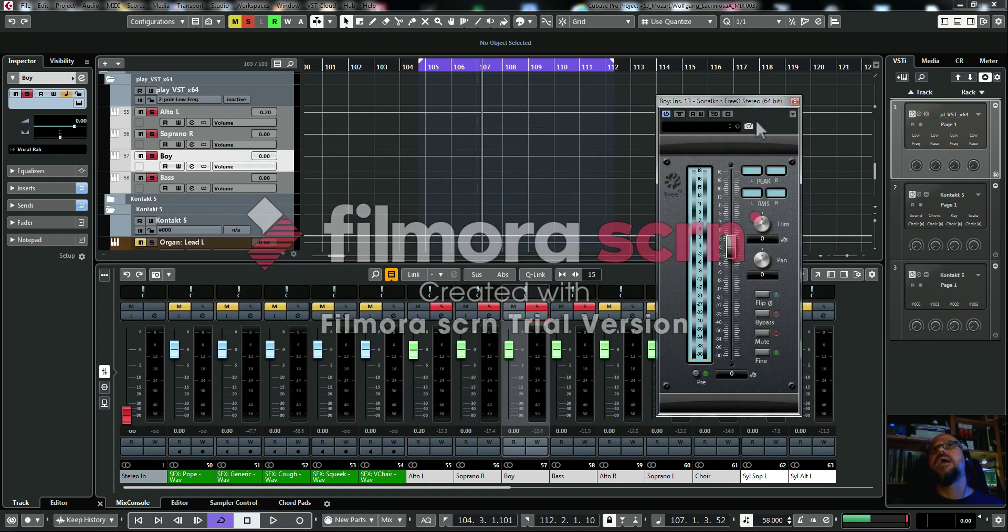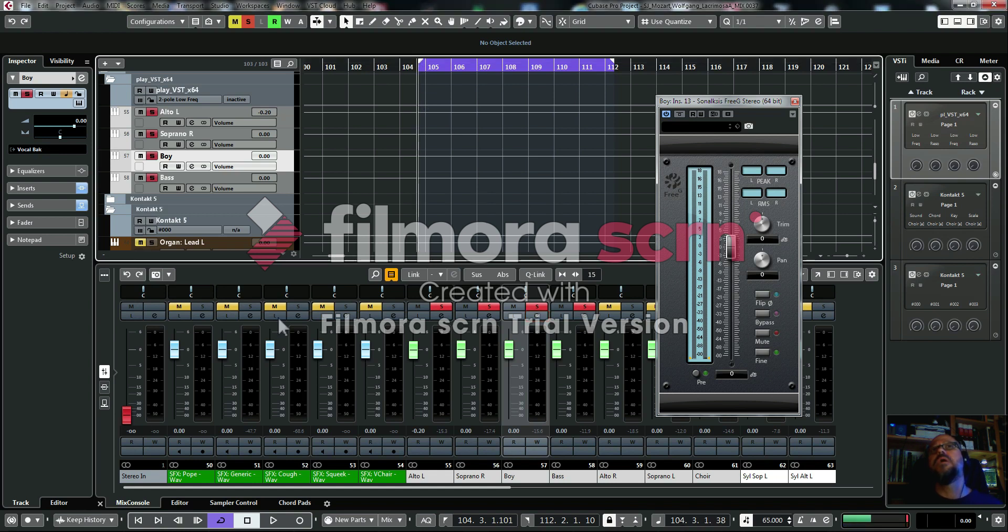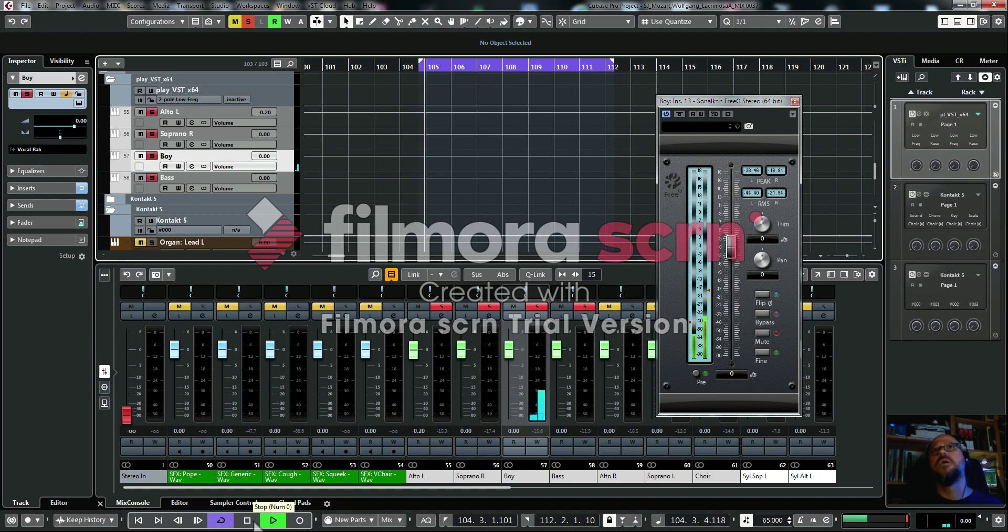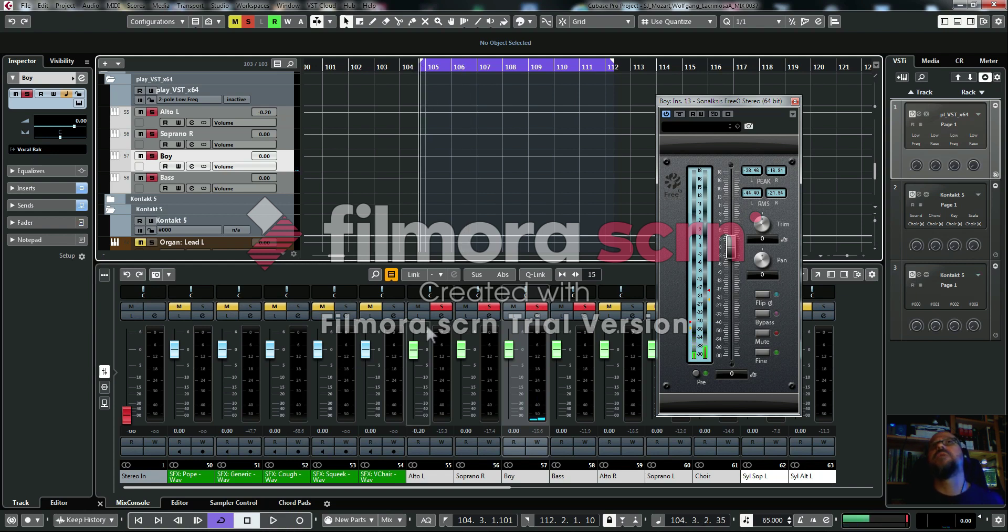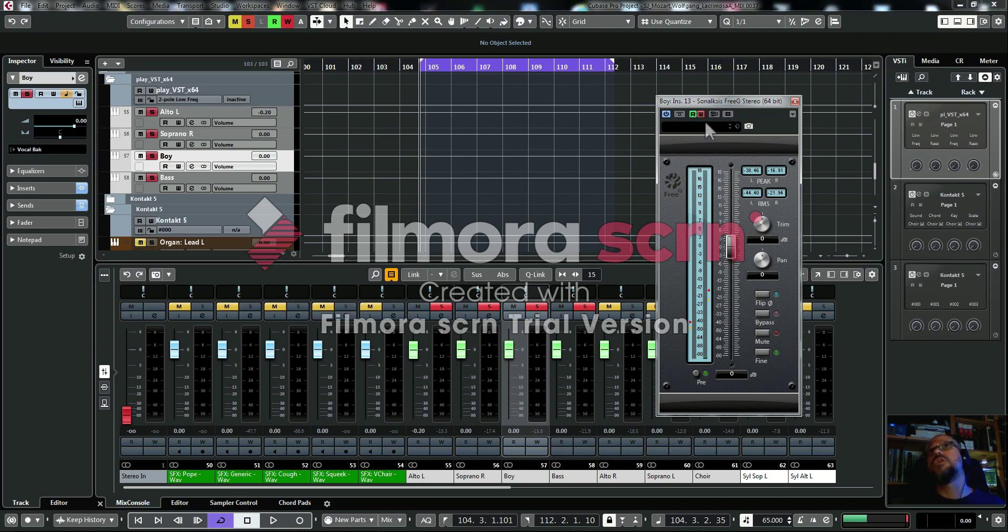What I'm going to do is automate this. So if we go back to the beginning part where the boy starts singing, imagine I want the volume to go up and down. We click on record here, the W for write. That's going to write the automation. I press play.